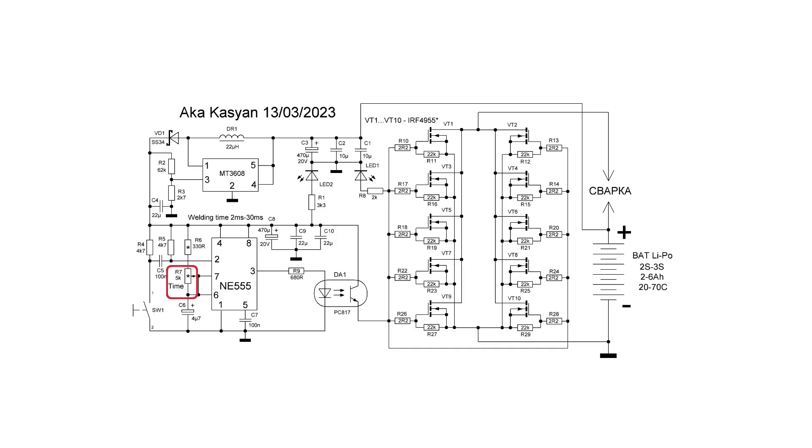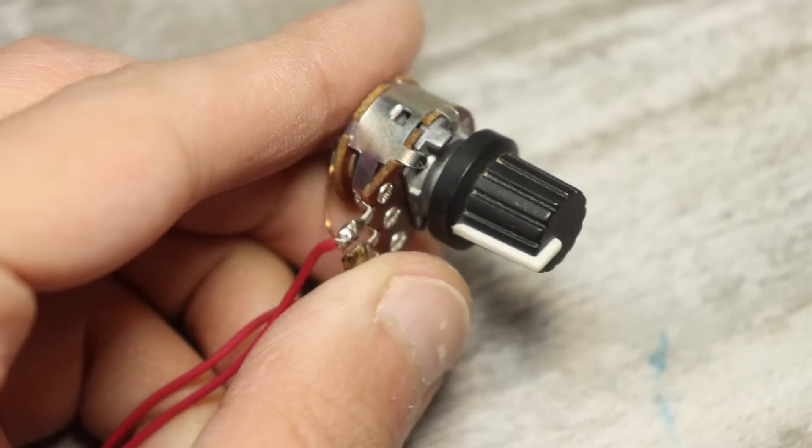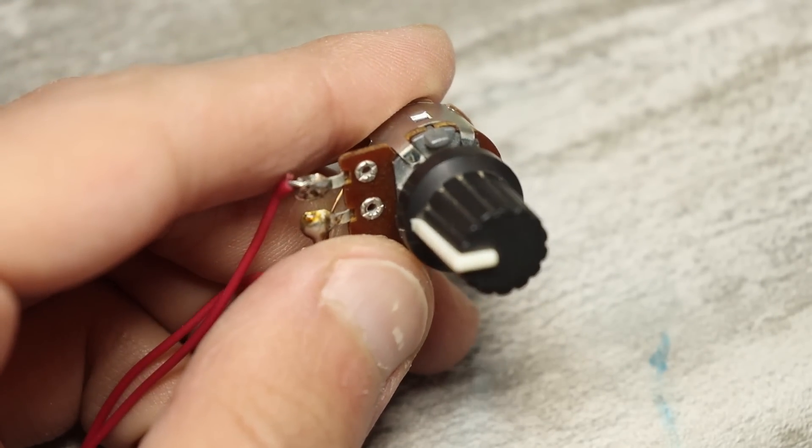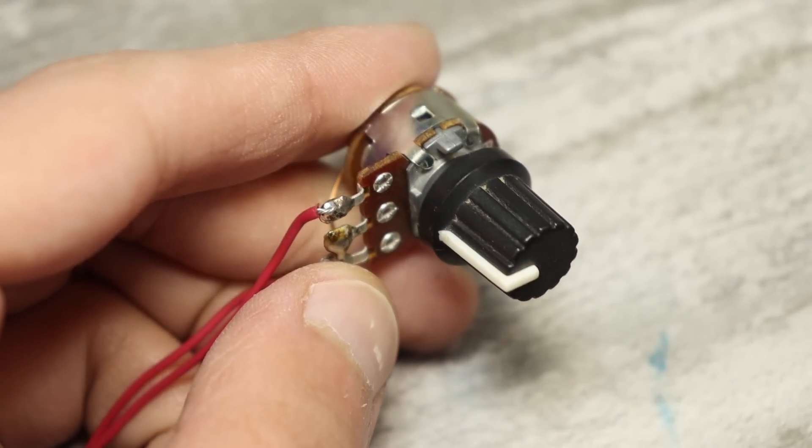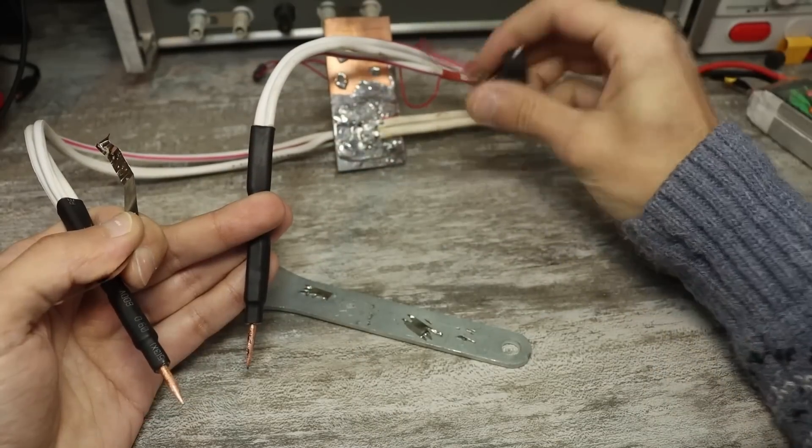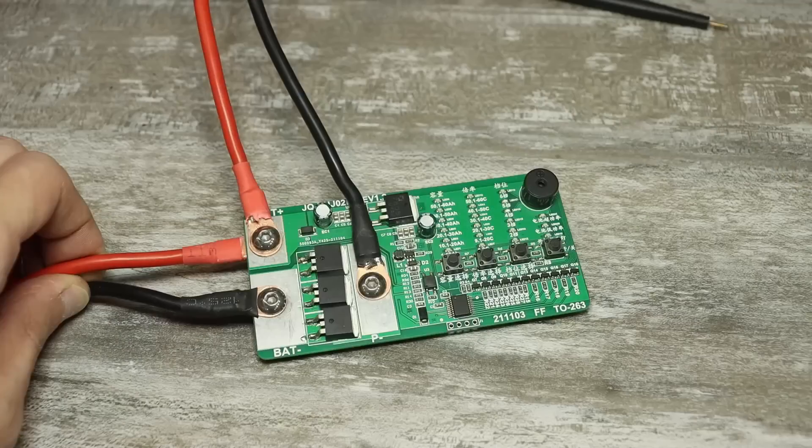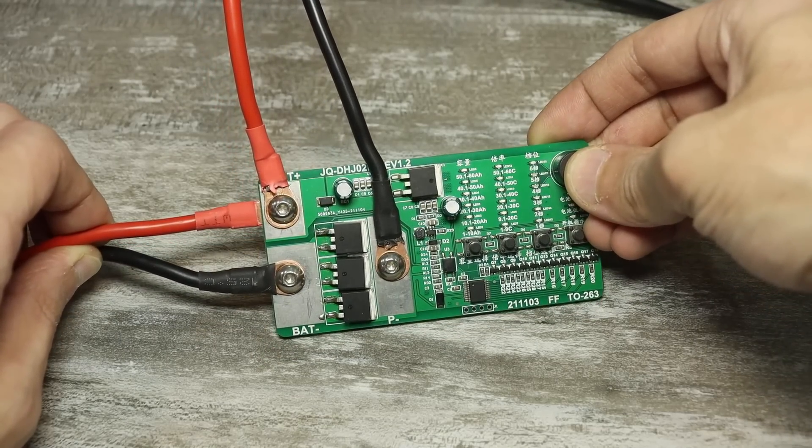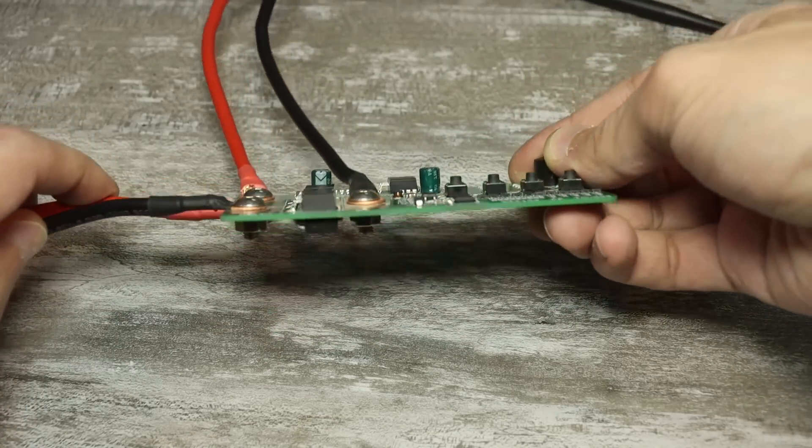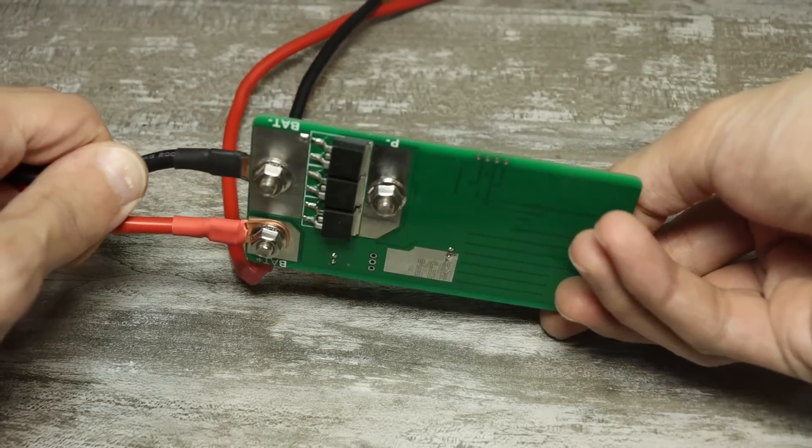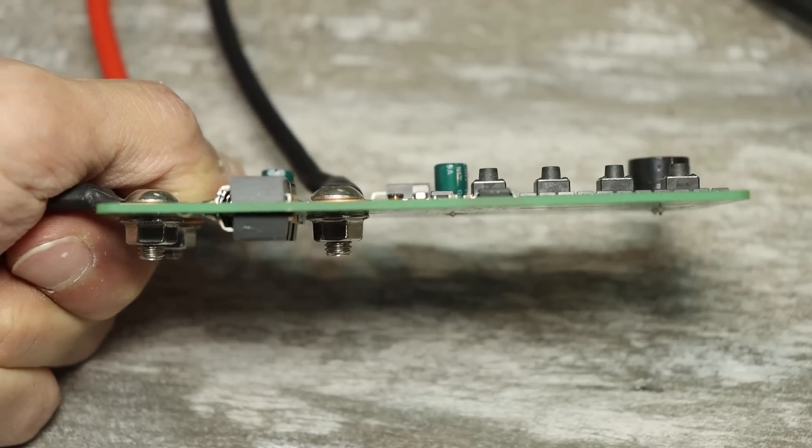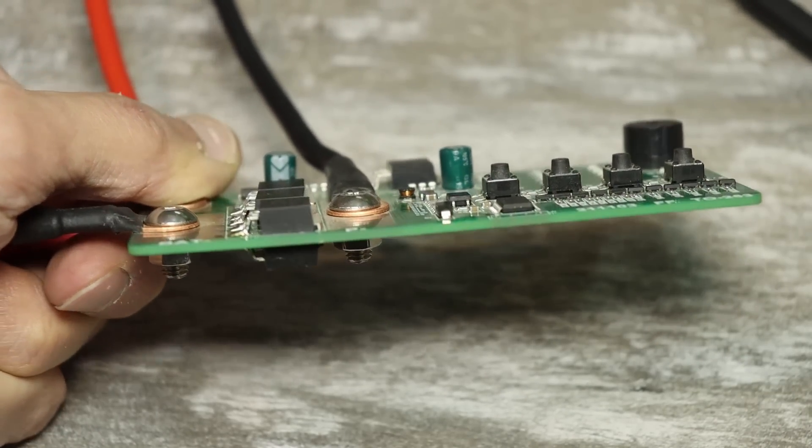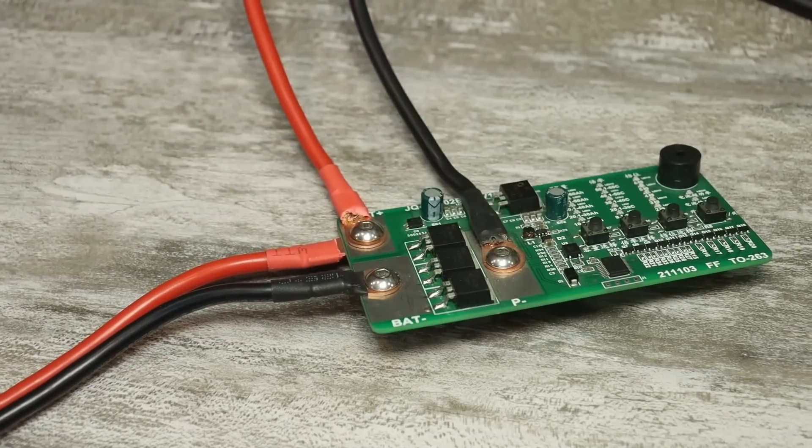Now, about the welding time. It is regulated by a variable resistor ranging from 2 to 30 to 35 milliseconds. Why exactly this time?